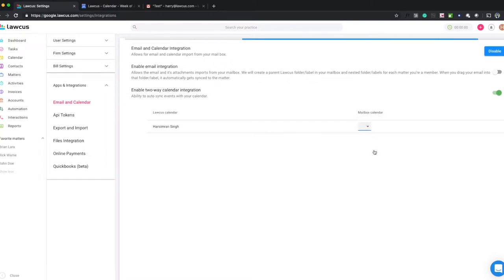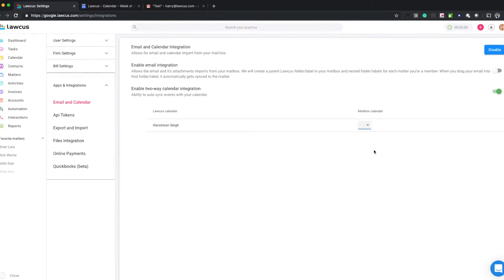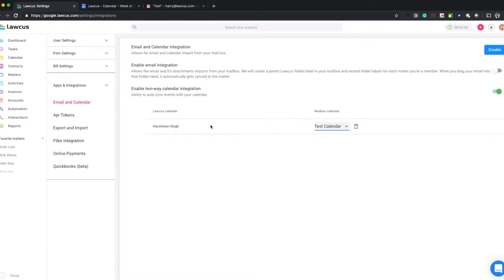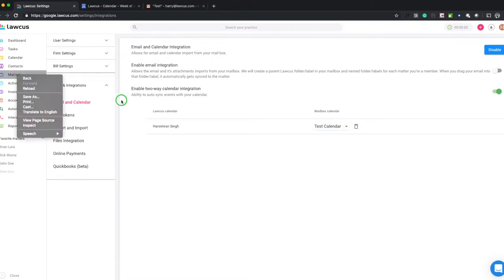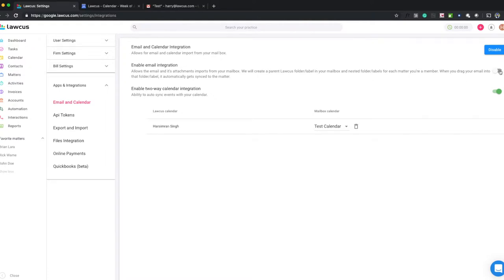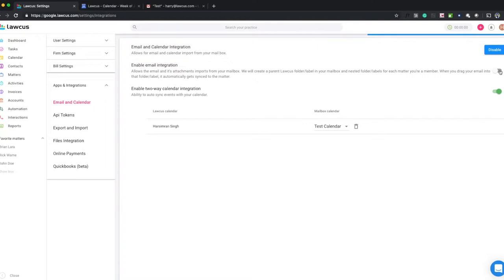This will pull all the events from my test calendar I showed you and it will put all the events which were in Lockers to my test calendar. The enable integration will create folders or labels for each matter I have. If you go here on my matter screen, you'll see I have three matters. I will enable this and if any email we drag and drop on those folders, that email will be attached to those matters.